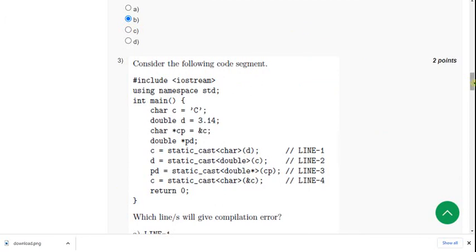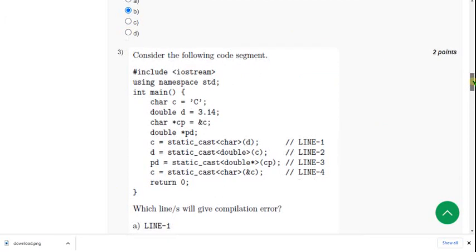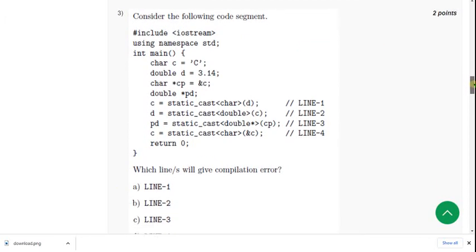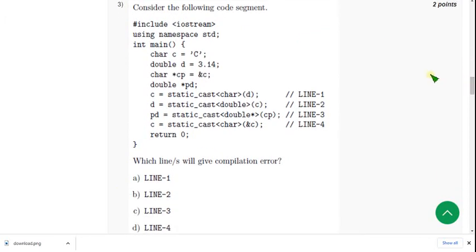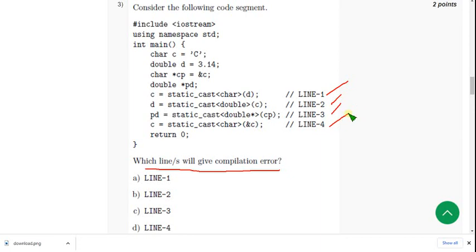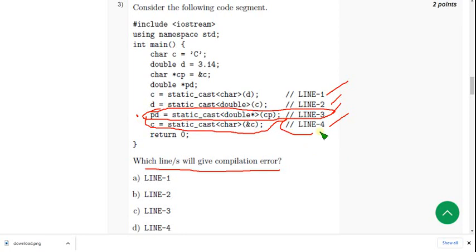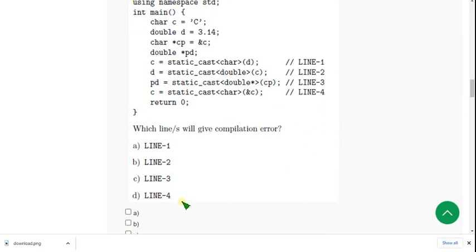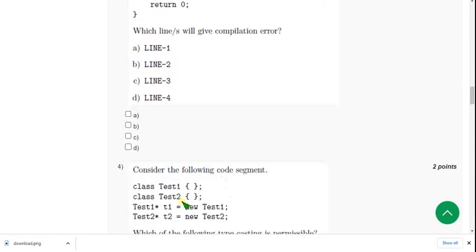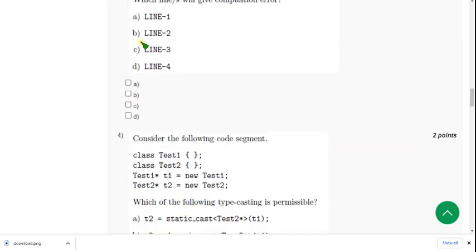Moving on to the third one: Which lines give you compilation error? They have given four statements, so which statement gives you the error, compilation error. When I did this, I have got two lines as errors. The first one is third line, third line as error, and the other one I have got is fourth line. So third line and fourth line I have got errors. So mark option C and option D.